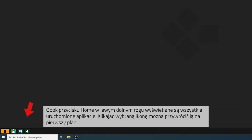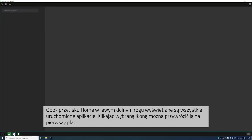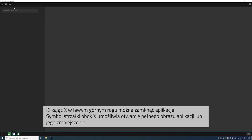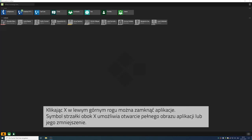Once you open up new apps, these will be displayed on the bottom next to your home button. By clicking onto the icon, you can bring the app back to the front. If you click on the X at the top left corner, the app will close.